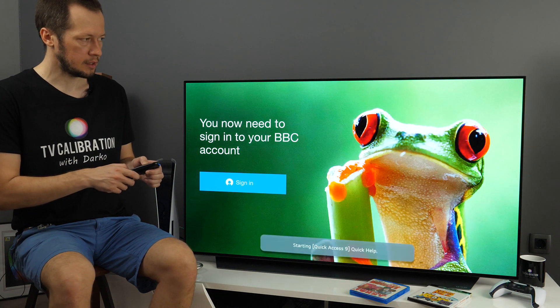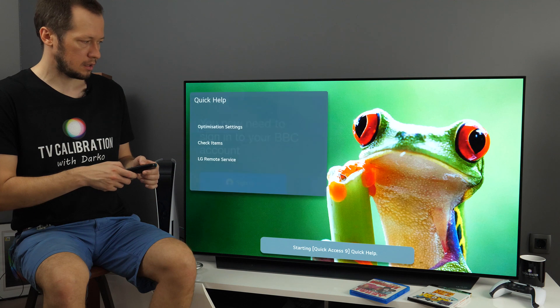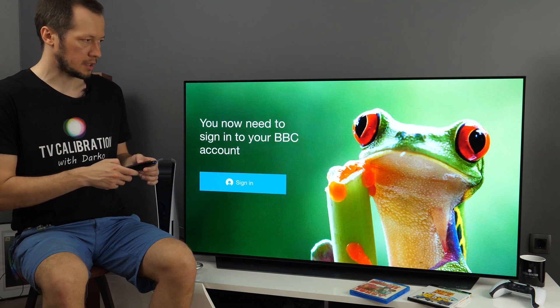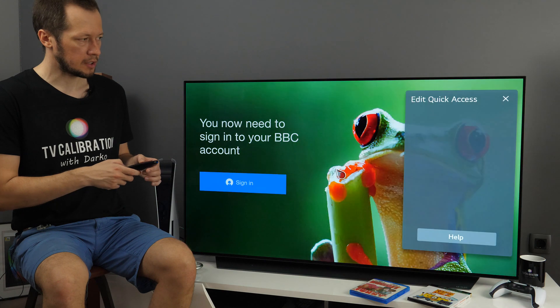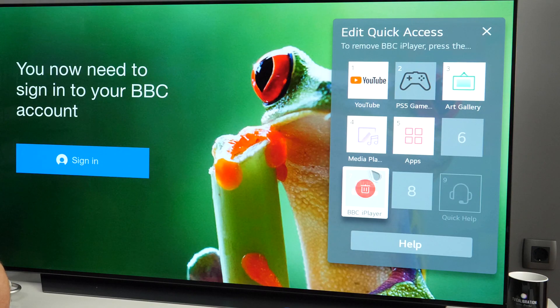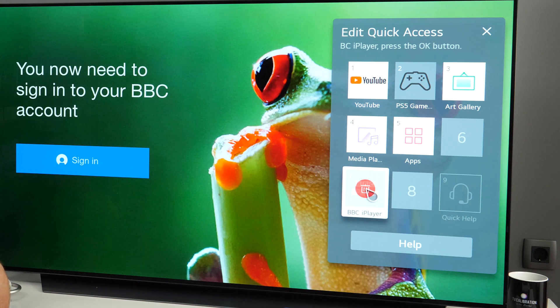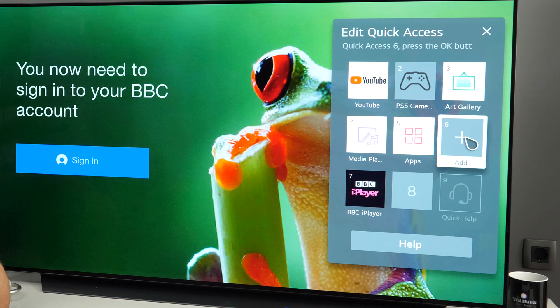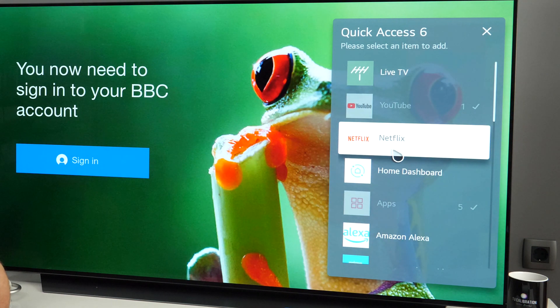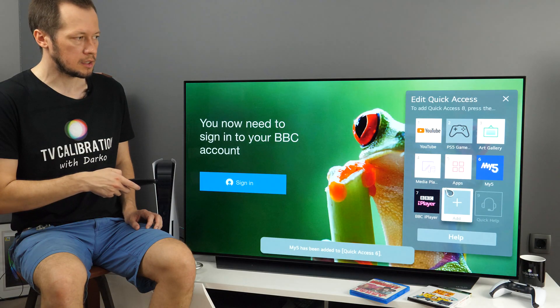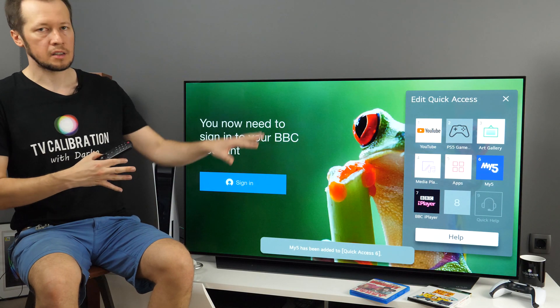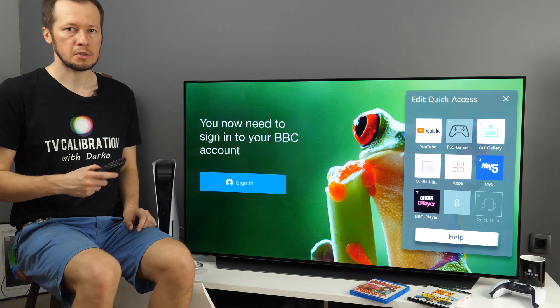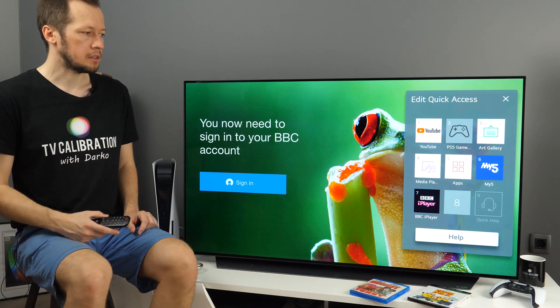And then if I long press 9 or long press 0 to be more correct, I will come back to this Quick Access. So you see under number 7 I have BBC iPlayer, I can remove it from here. And I see which spots are free, so here I can add some app from the list. And this is another way to build this Quick Access menu, which is very handy. I use it all the time on my TV.